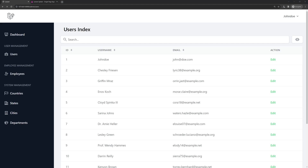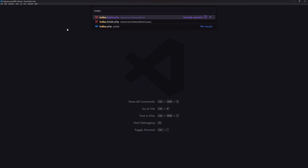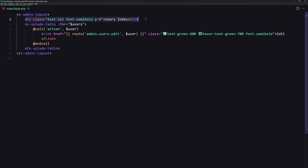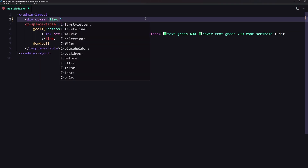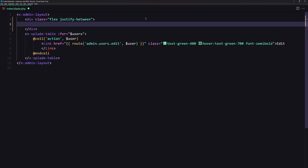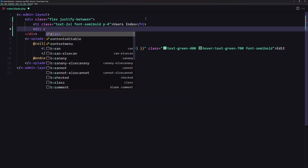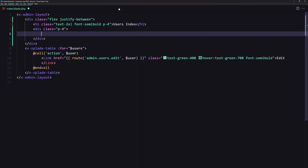Let's open VS Code and open the index file from resources/views/admin/users/index. Here let's cut the h1 and add a div with class 'flex' and 'justify-between'. Inside I'll paste the h1 back and then add another div.